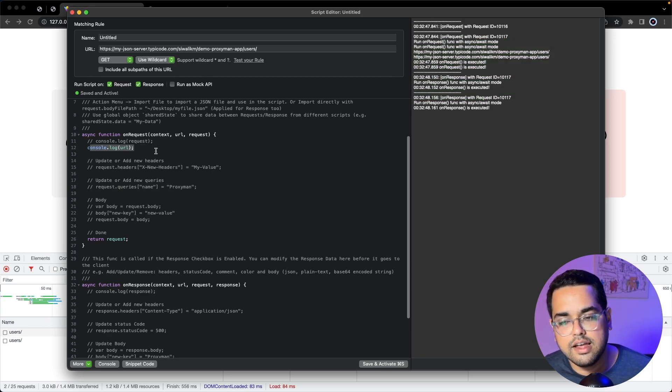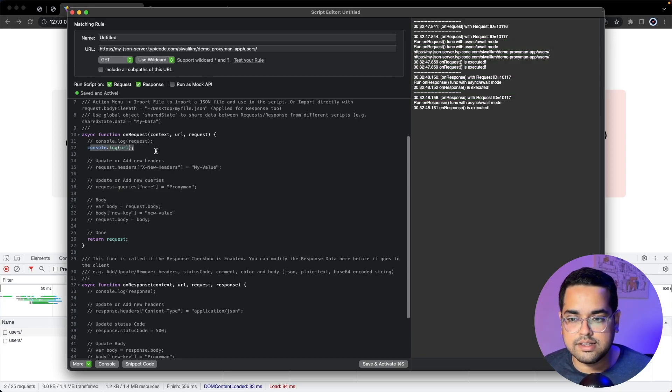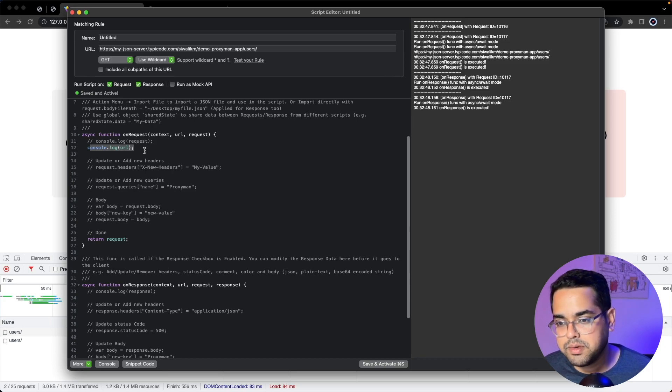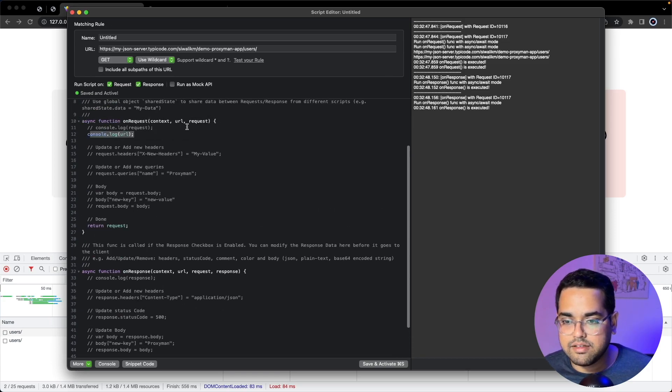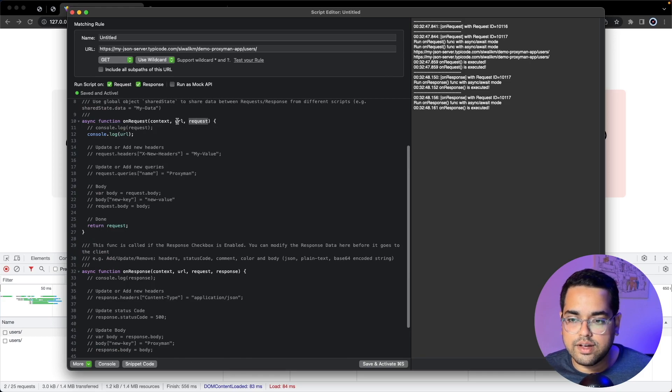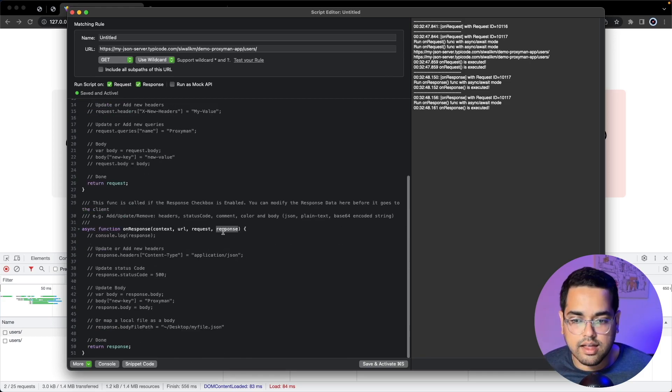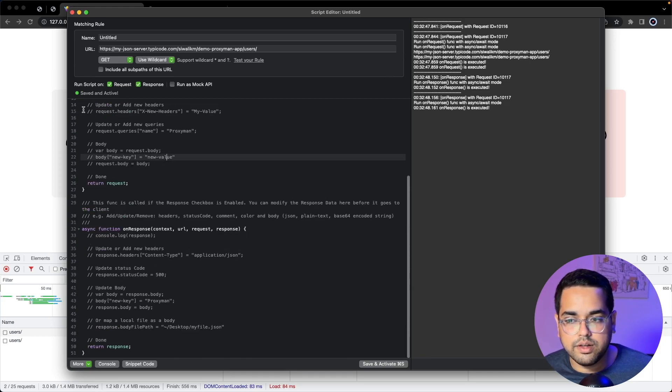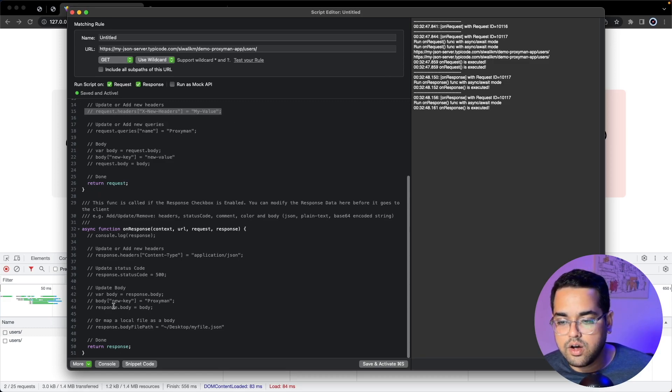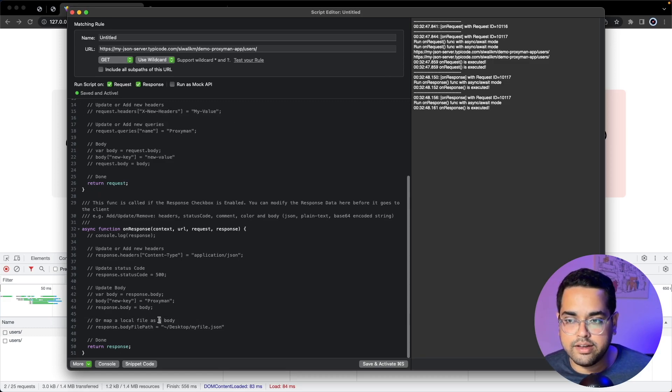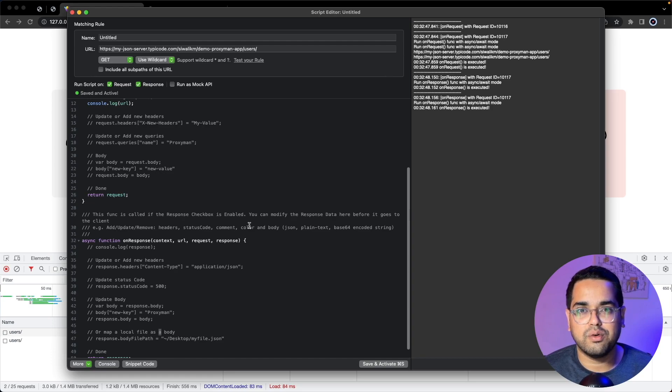If you've worked with Node.js Express you might be familiar with these kinds of functions. We can actually access the request or response objects and modify keys. For example you can access request.header and add a new header, or you can completely modify the body here.